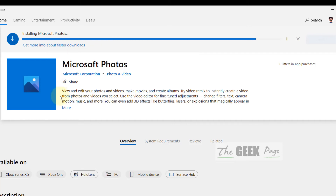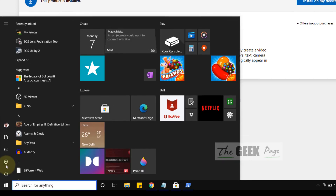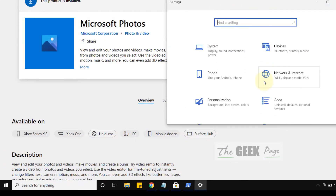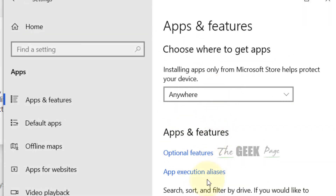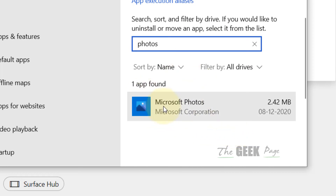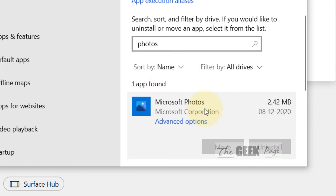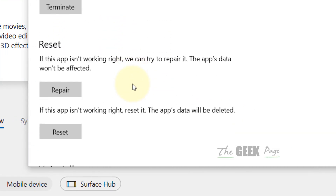If that also does not fix the issue, let's move to the last method. Click the Start button, click on Settings, and go to Apps. Search for the Photos app in the list — the search results will appear. Click on it and it will open options; click on 'Advanced Options'.